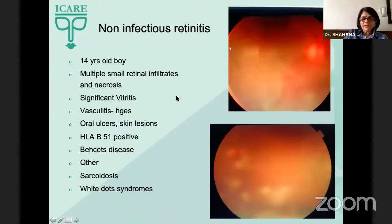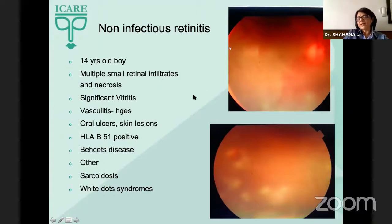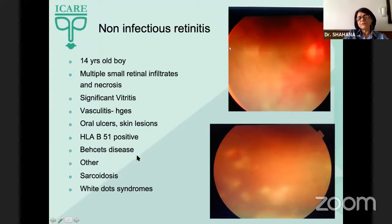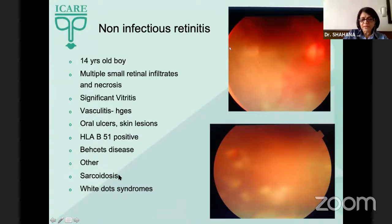Coming to non-infectious retinitis: a young boy presenting with multiple retinal infiltrates, significant panuveitis, some amount of vasculitis, hemorrhages, and oral ulcers with a positive HLA-B51 was a patient of Behcet's. Other non-infectious retinitis commonly seen includes sarcoidosis and some of the white dot syndromes.